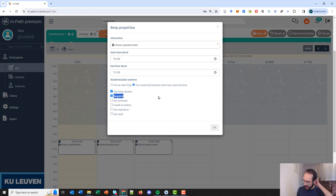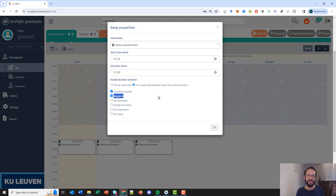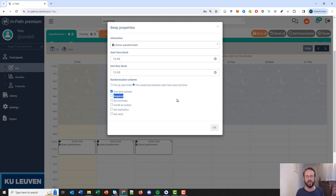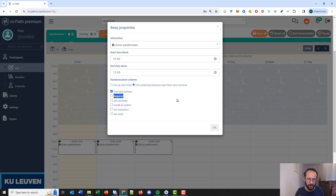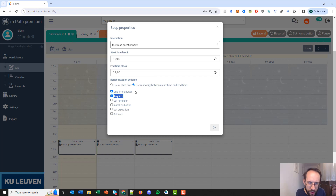The next setting is 'required'. When required is used, participants get a message after the questionnaire if the system was not able to upload the answers to the server. Normally, if the participant has no internet and answers a questionnaire, the answers are stored locally and sent to the server the next time they fill in a questionnaire with internet. The participant doesn't see whether the questionnaire was actually sent. With 'required', they get a notification about the failed upload, though in most cases this setting is not necessary.